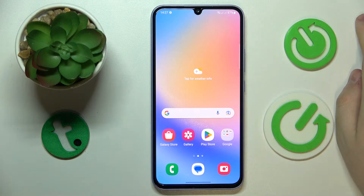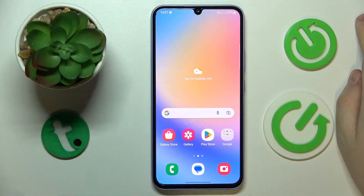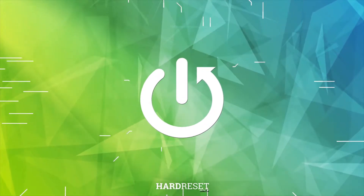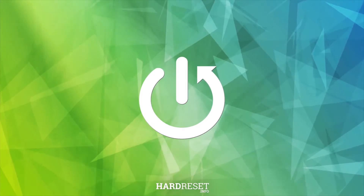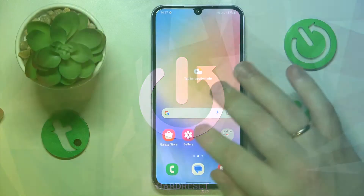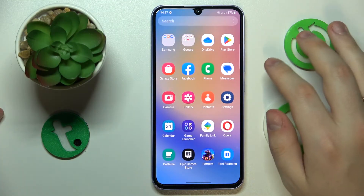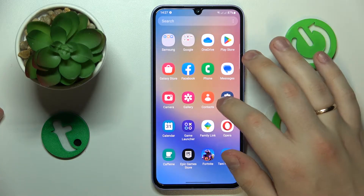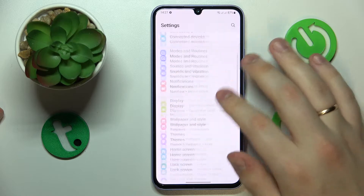This is Samsung Galaxy A34 and today I would like to demonstrate that you can check how much RAM you've got on this device. So that's a very simple and straightforward thing to do. You will need to launch Settings.